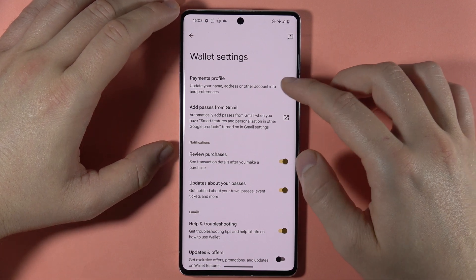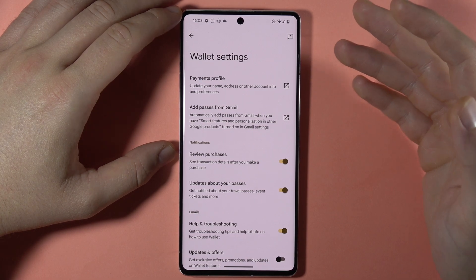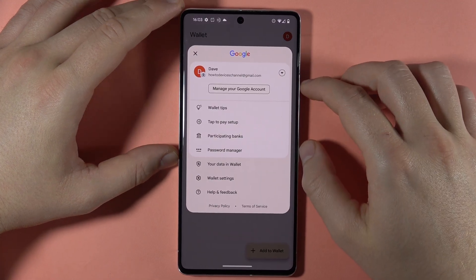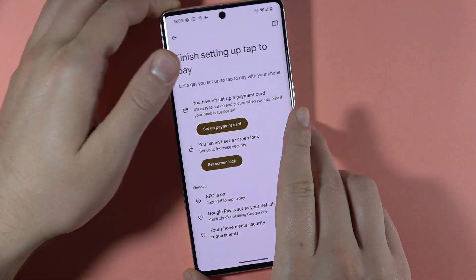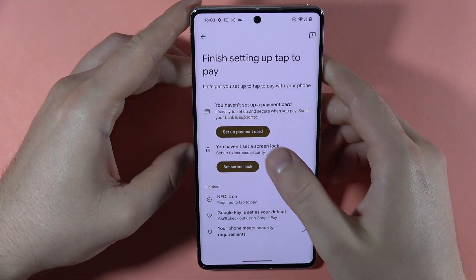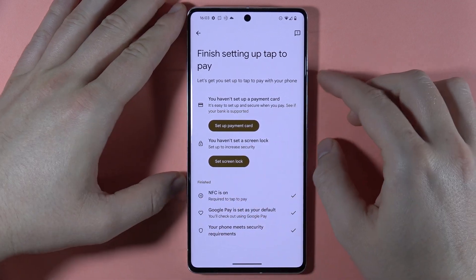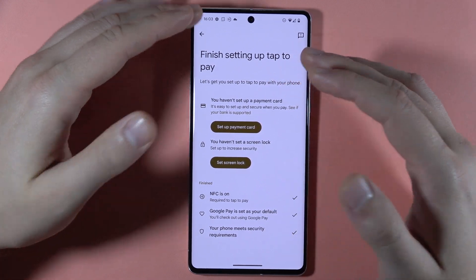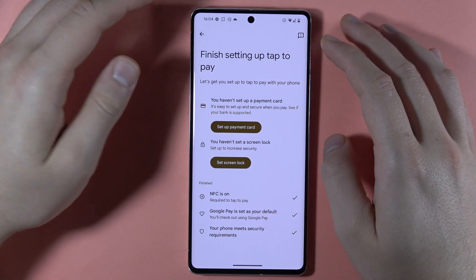We can also turn on or off updates and offers, exclusive promotions of the wallet. Then we can manage the payments profile, where we can set up different payment profiles, our name, address, and other account info and preferences. There's also the option to set up Tap to Pay, so you can simply move your phone to a payment terminal and pay with it. The requirement is that you have to turn on NFC, set up Google Pay as your default payment method, and your phone must meet security requirements.